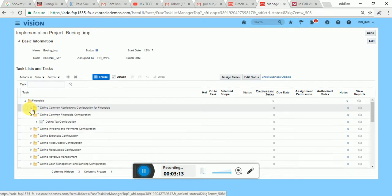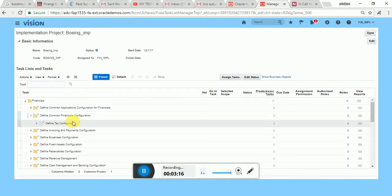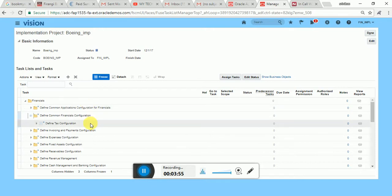The next type of configuration is 'Define Common Financial Configuration.' This means, for example, defining tax configuration — tax configuration is Finance-specific but will be used across all financial modules. It is not restricted to any single financial module or offering. If you define tax, it will be used by AP as well as AR, so it's a common configuration for Financials.